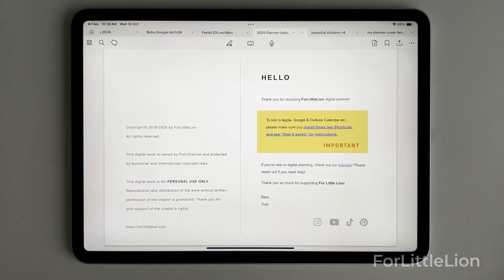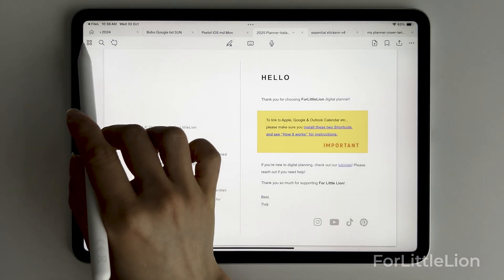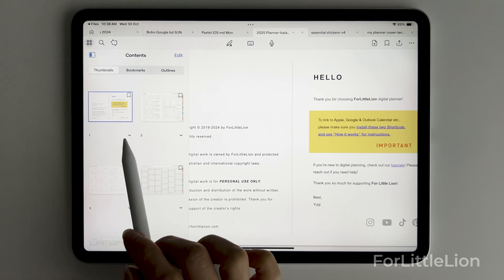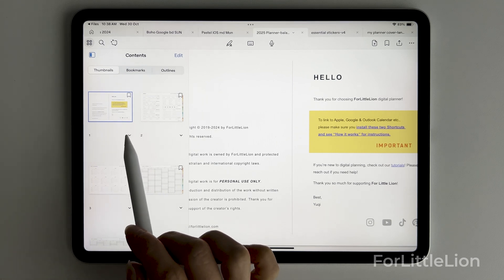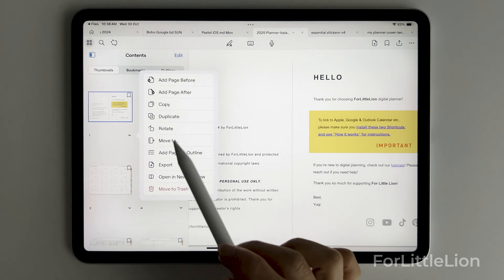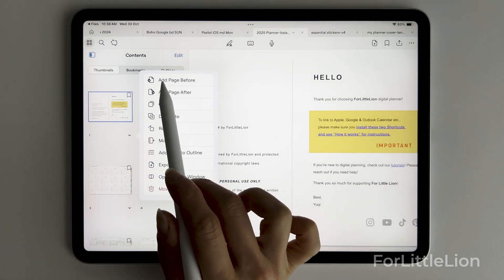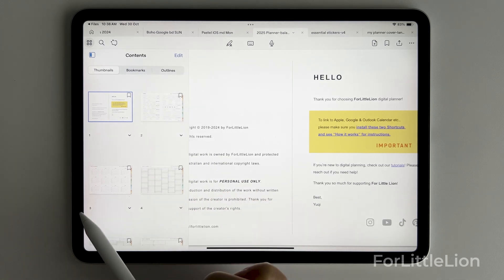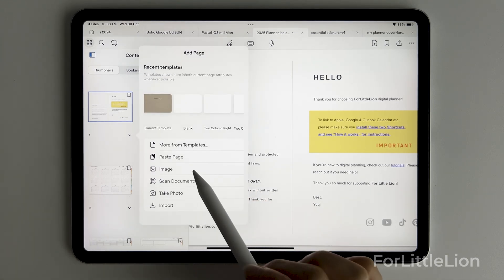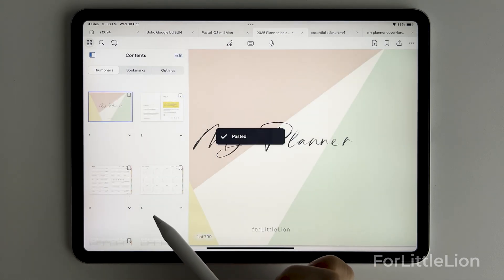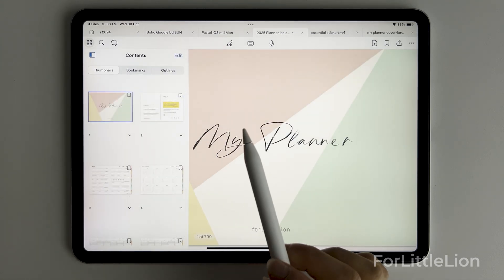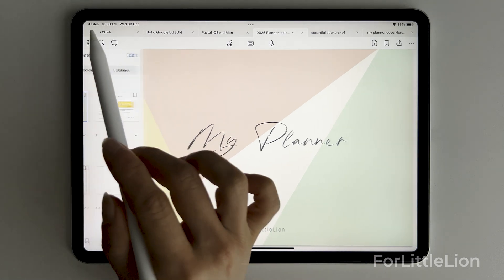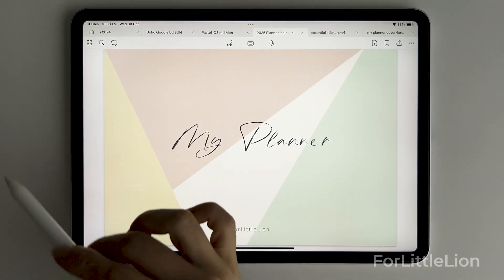Choose move page to trash to delete the existing cover, and click on the four little squares icon at the top left corner. Click on the down arrow on the copyright page, add page before, and paste page. There you go, we have a different cover for the planner.